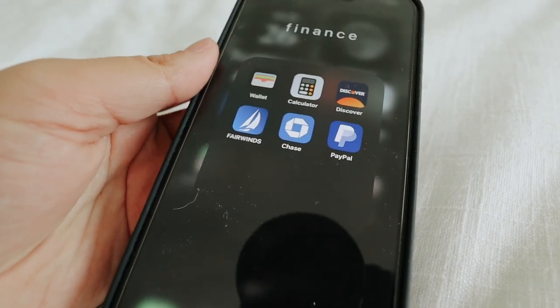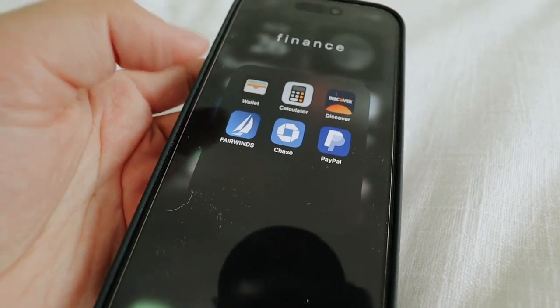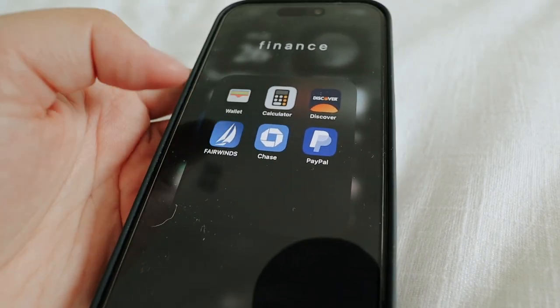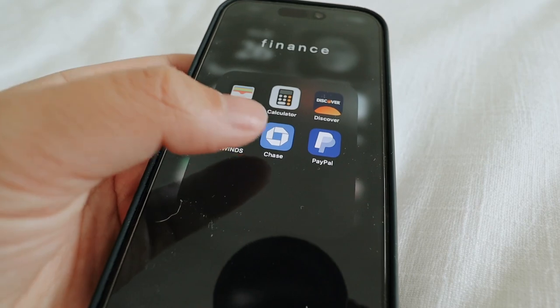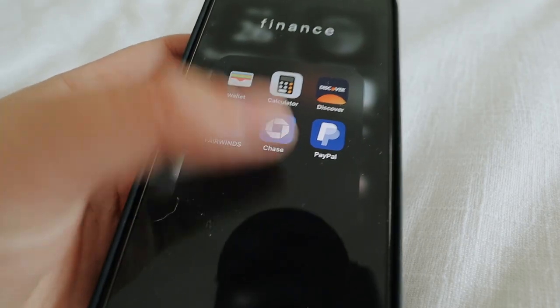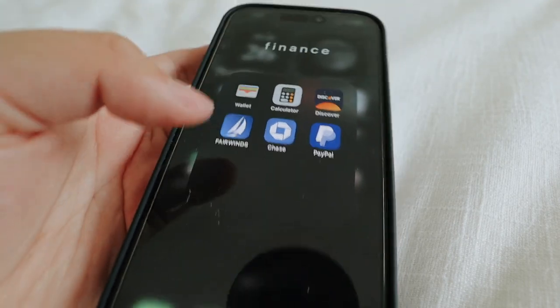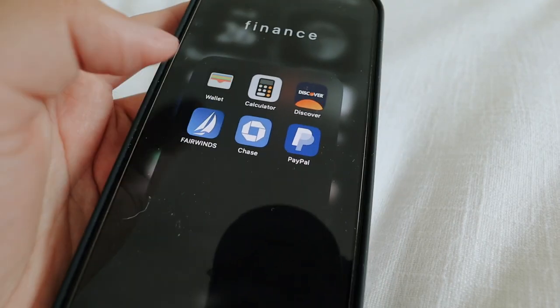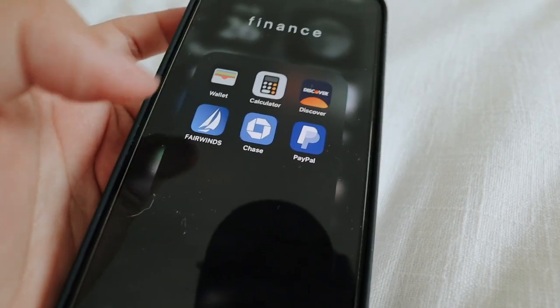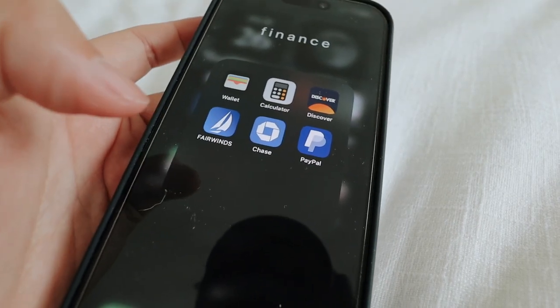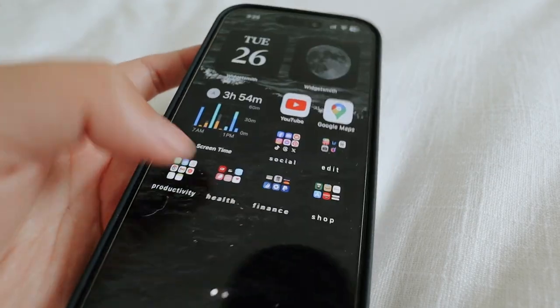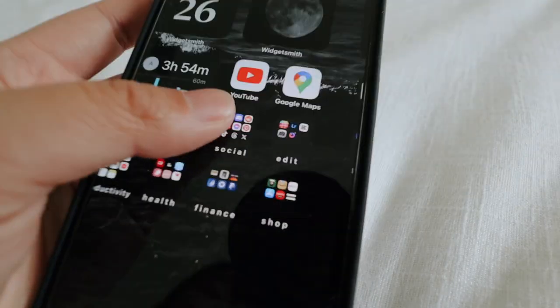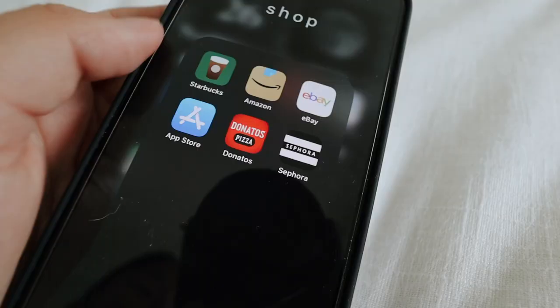Moving on to the finance folder: my Wallet, Calculator, Fairwinds, Chase, and PayPal. I also have Venmo but I don't really use it — you only use it to pay one person so I don't have it on my home screen.